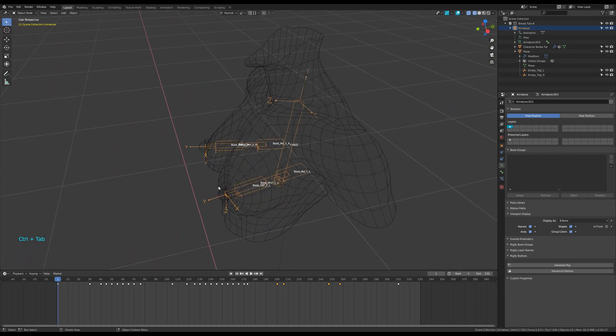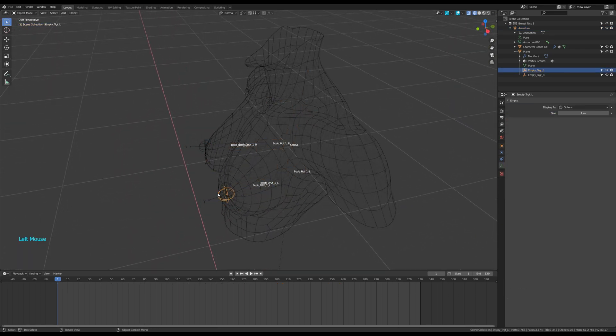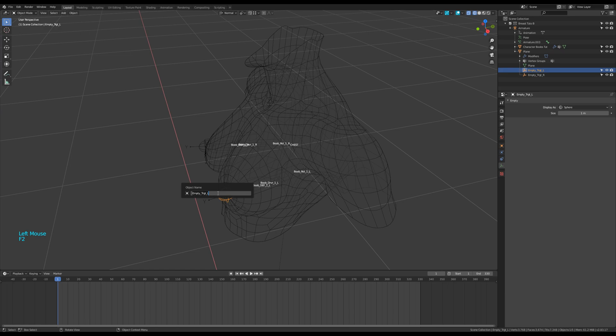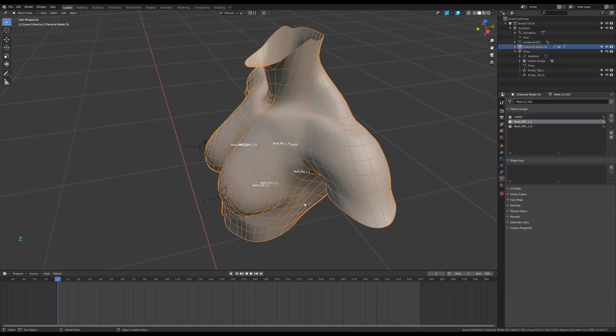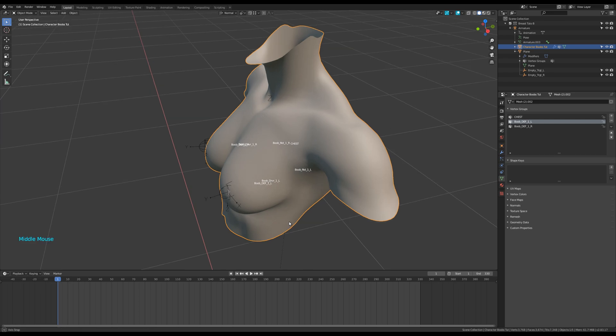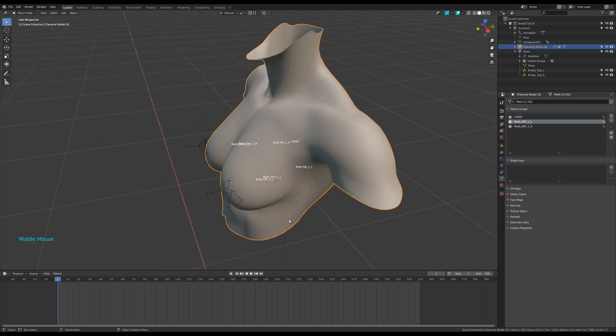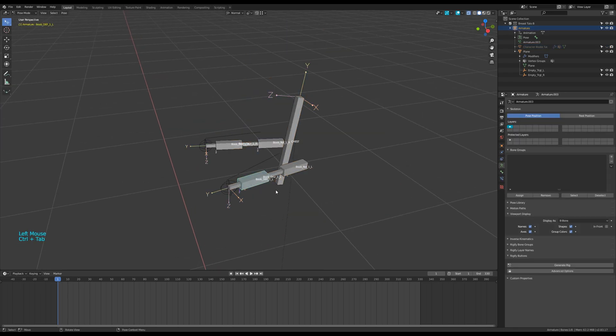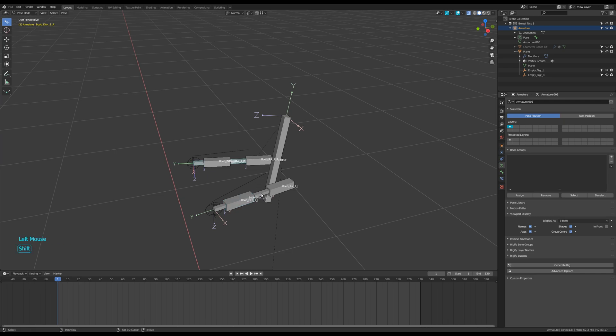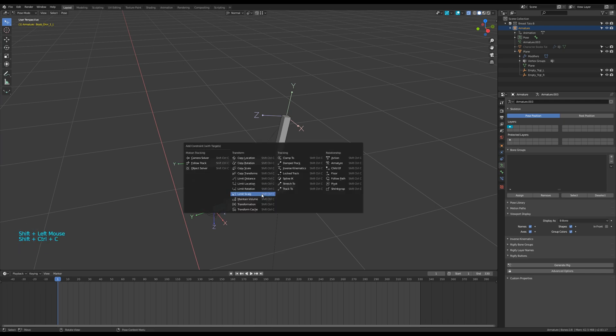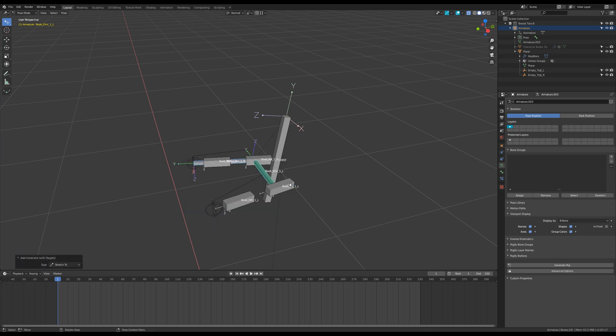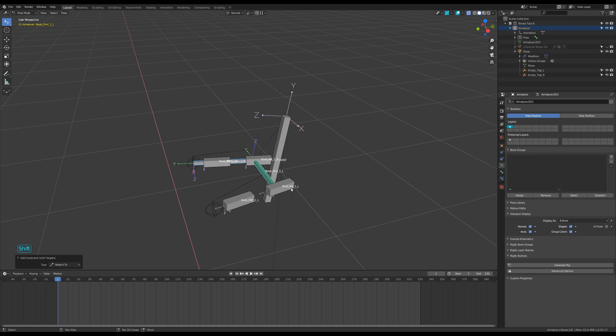Back in object mode, I select the left empty and press F2 to select and control C to copy its name. Then I select the armature and go in pose mode. I select first the driver right bone and shift select the driver left bone and shift plus control C to assign a stretch to constraint.